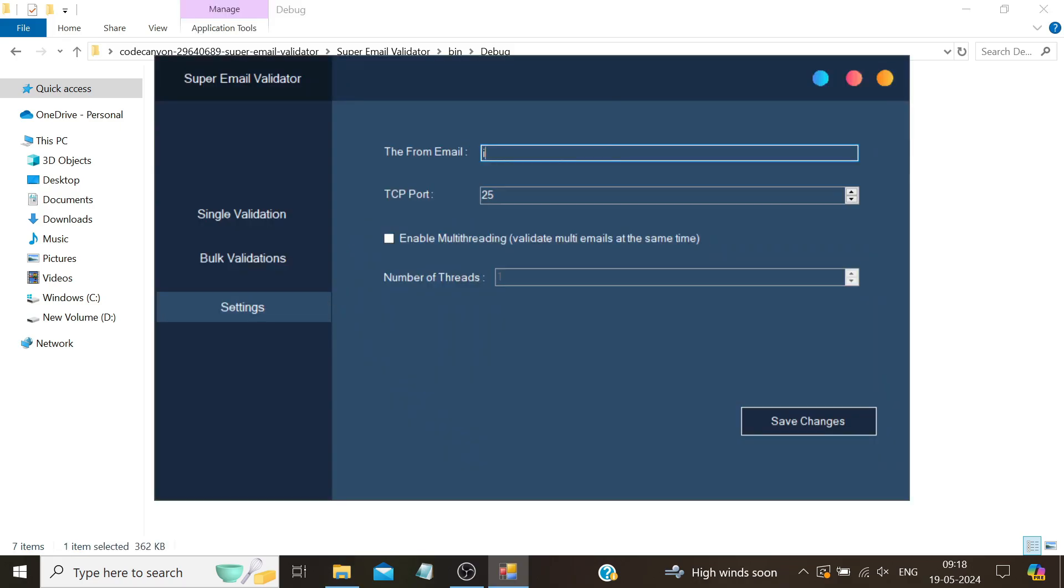Here you can input your email, whether it's your Gmail, Google Workspace, or any professional or business email. Just ensure the email is correct. The default TCP port is set to 25, so you should leave it as is.